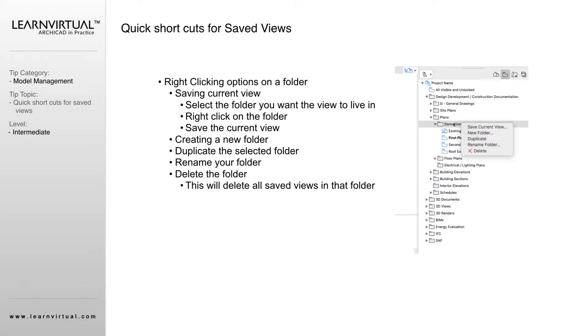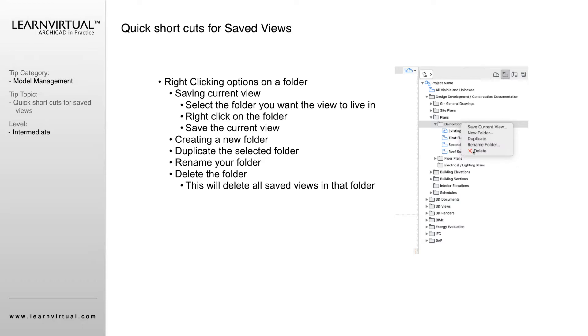Right-click save current view. You can do the same thing—new folder—and that's going to put a new subfolder within the folder that you have clicked on. You can duplicate that folder, which is going to take all of these saved views and duplicate them in another folder. We could rename that folder or delete that folder. Deleting the folder deletes all of the saved views that are within that folder as well.